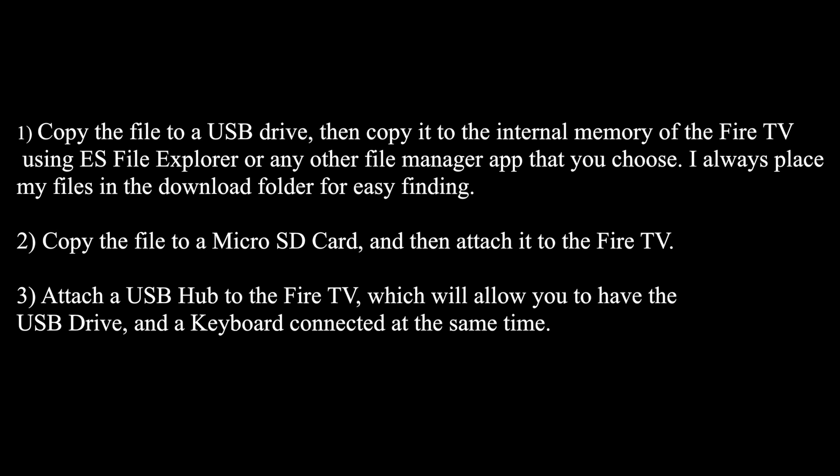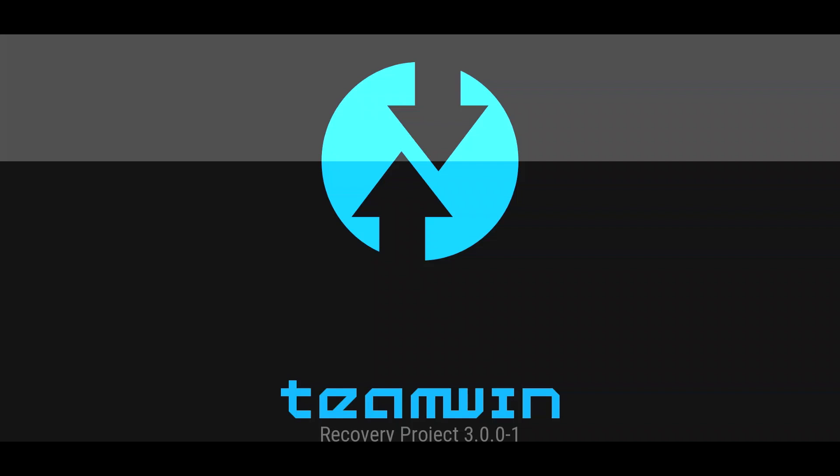Option two, copy the file to a microSD card and then attach it to the Fire TV. Option three, attach a USB hub to the Fire TV, which will allow you to have the USB drive and a keyboard connected at the same time.